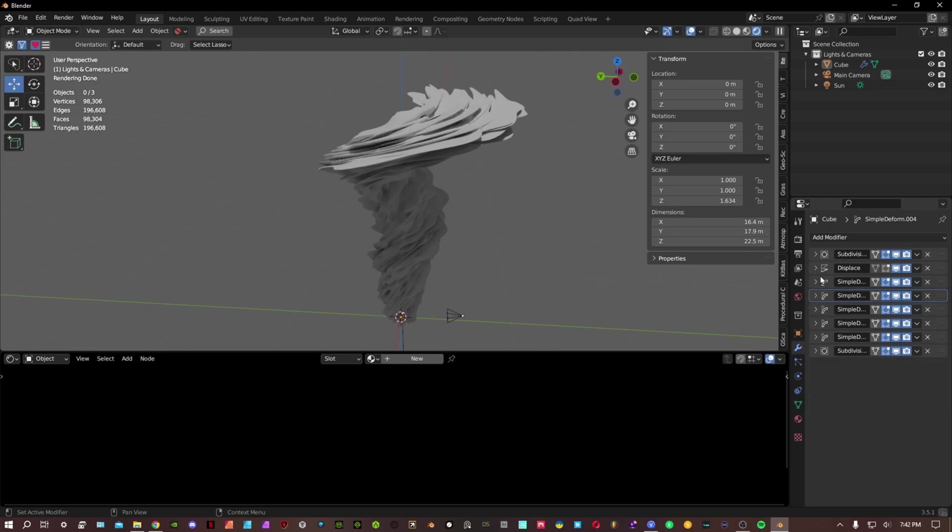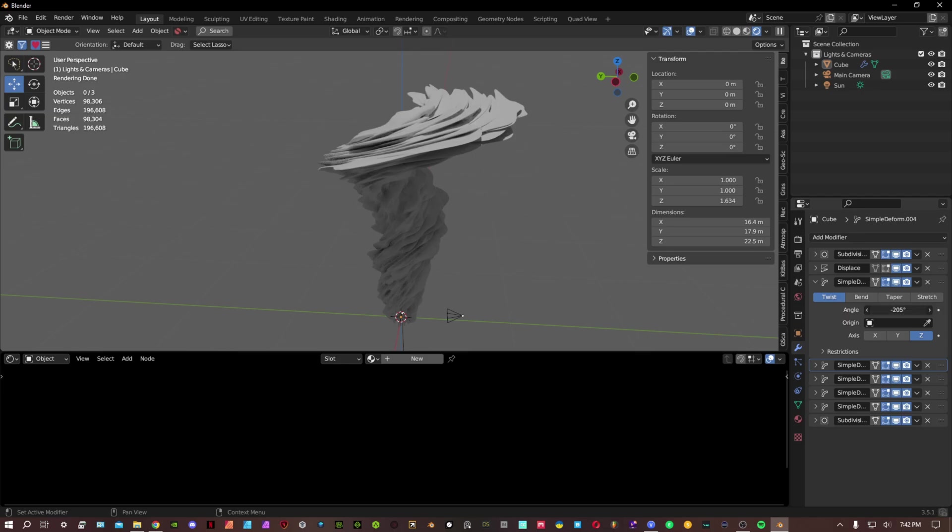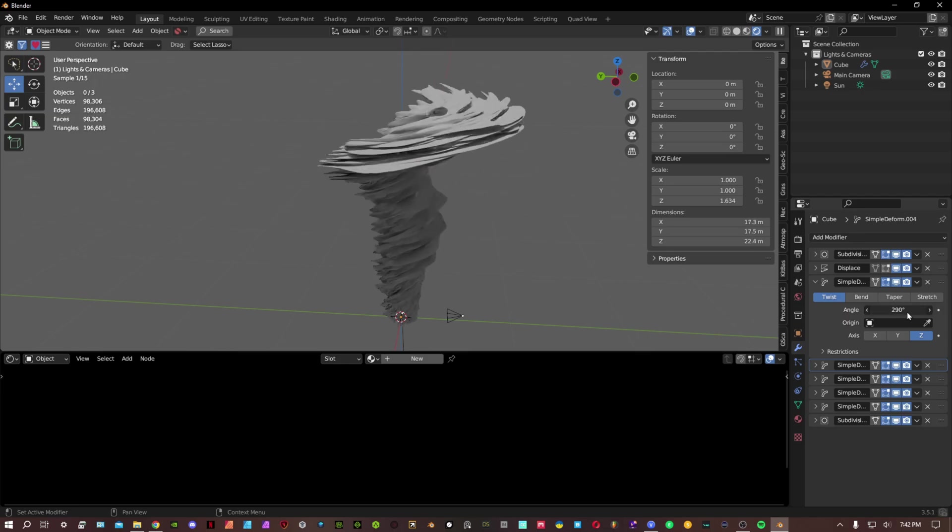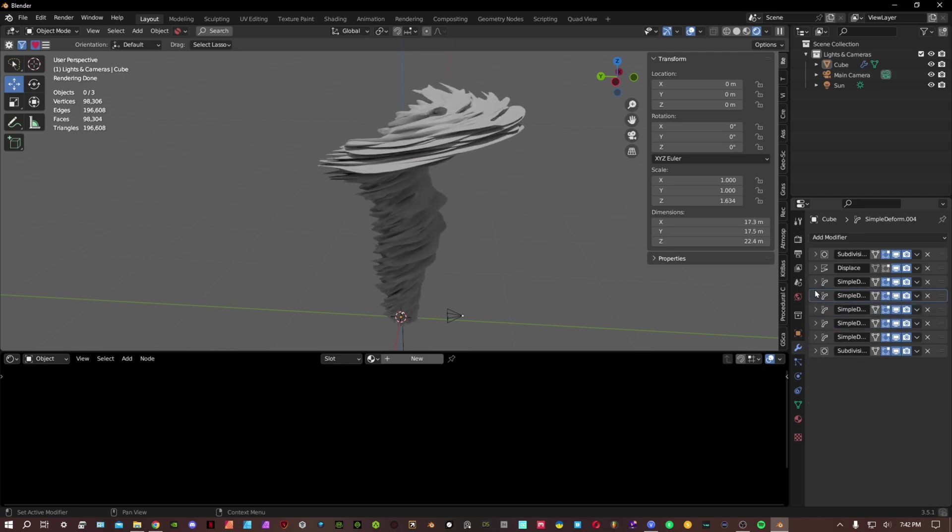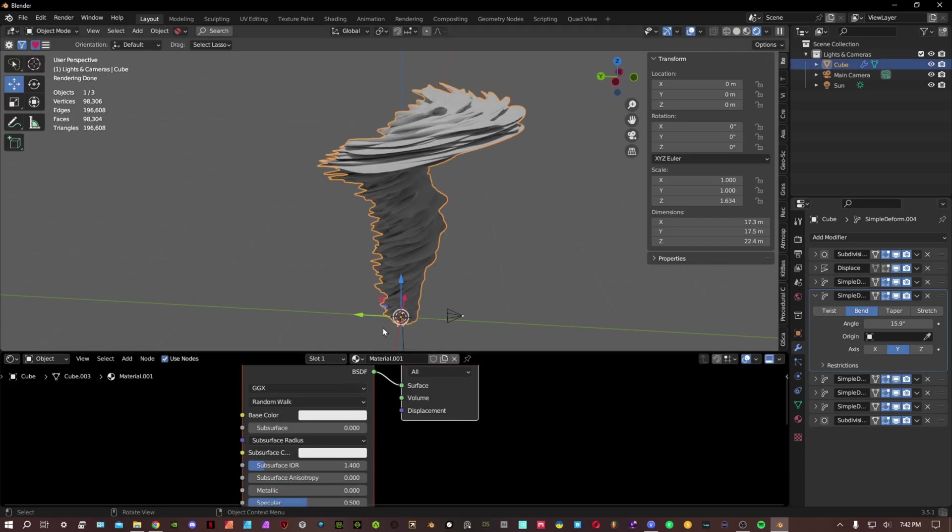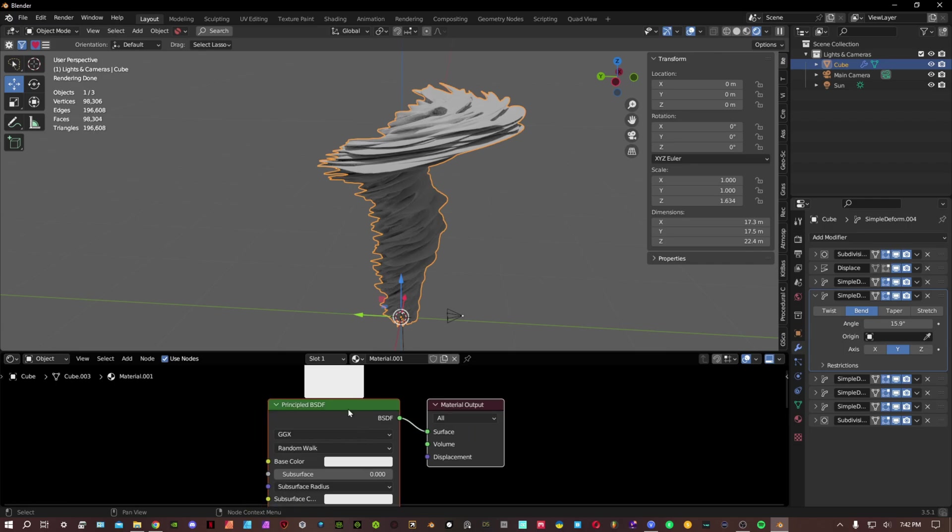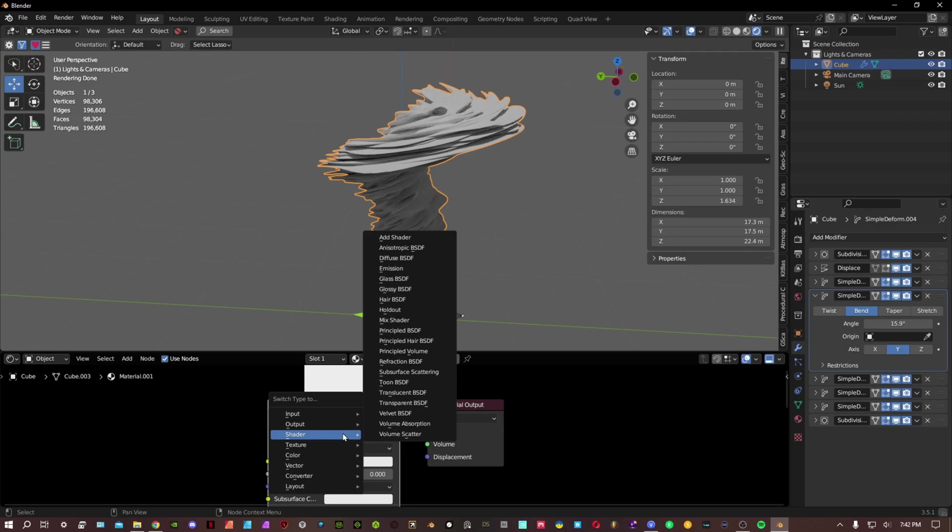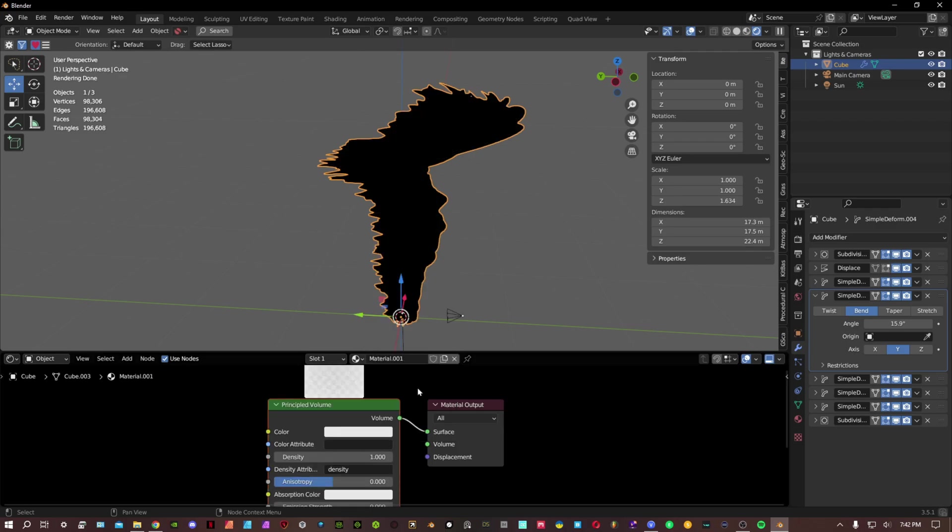All right, so let me fix this real quick. Now for the shader, I usually just use a basic shader. What we can do is we just change this shader into a principled volume, put the volume into the volume of the material output.